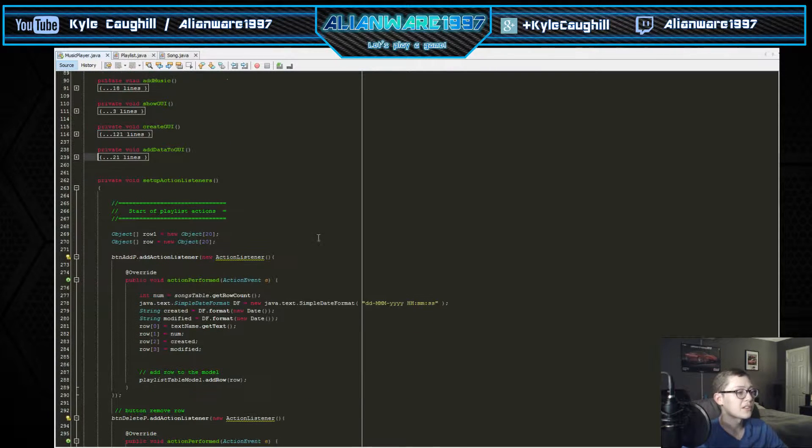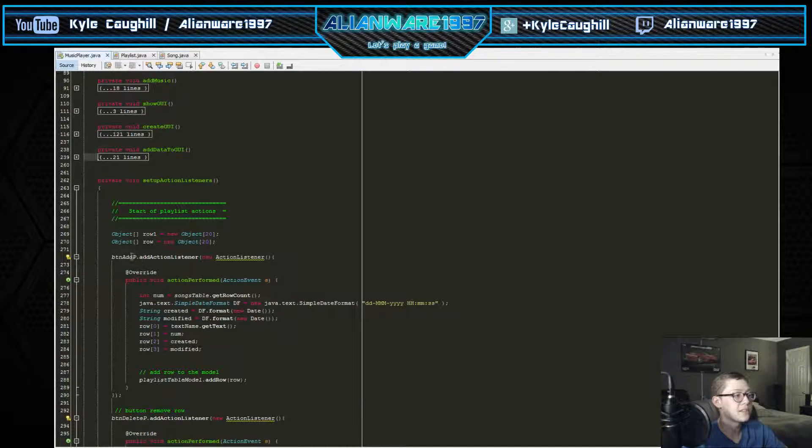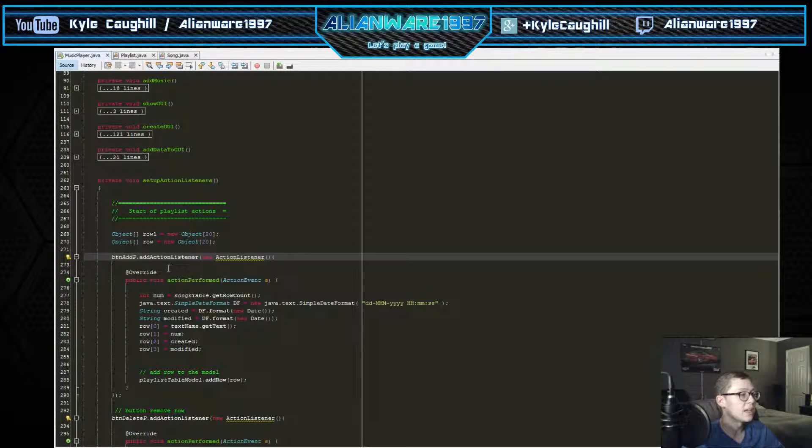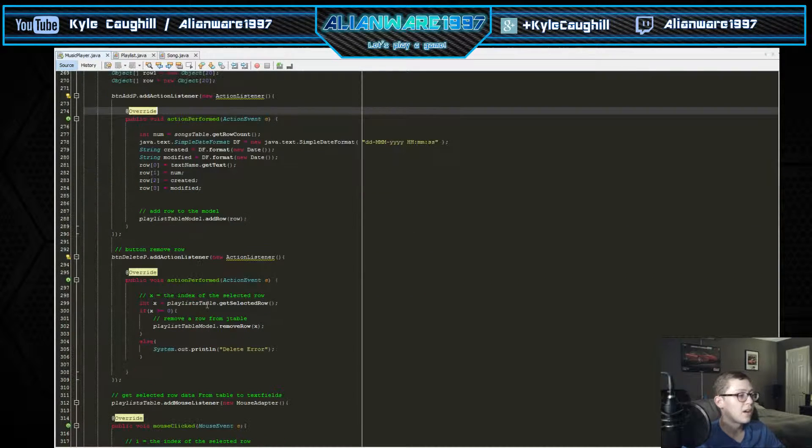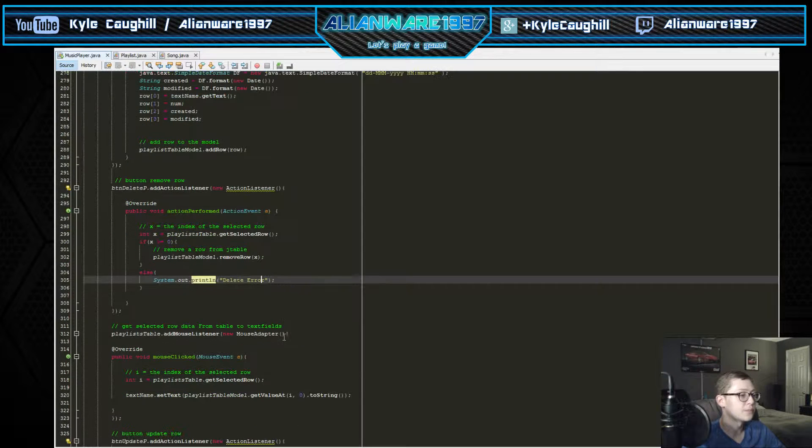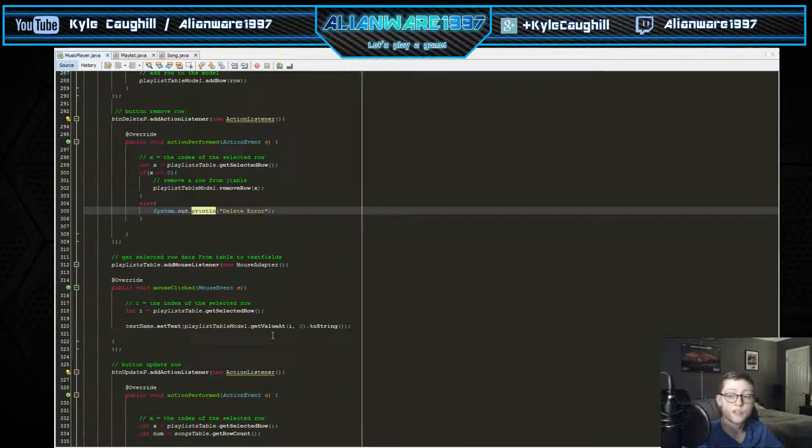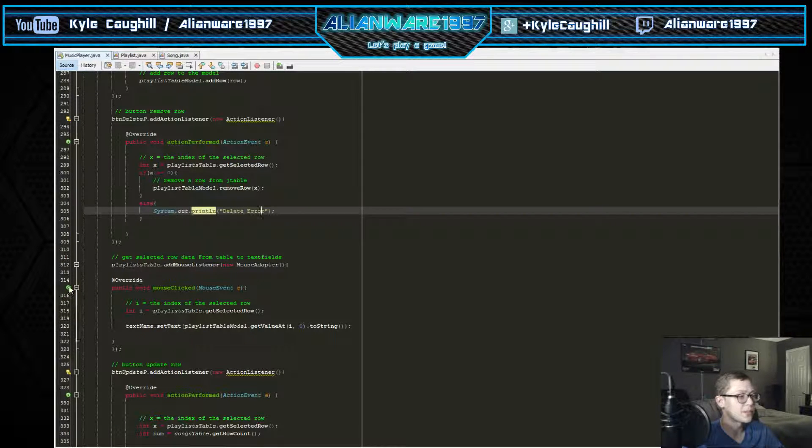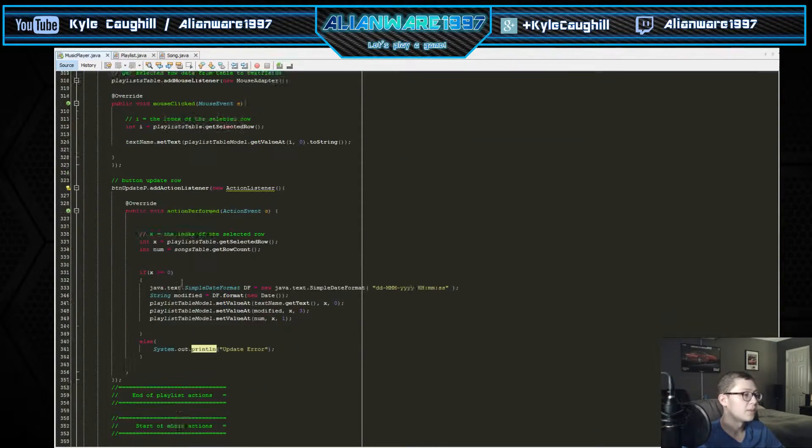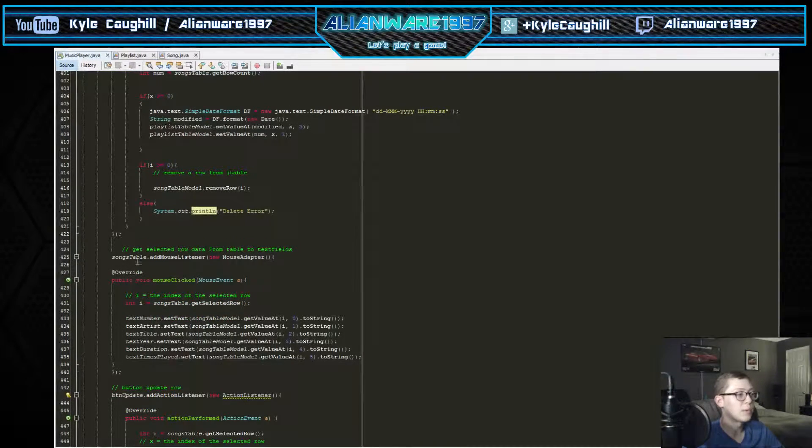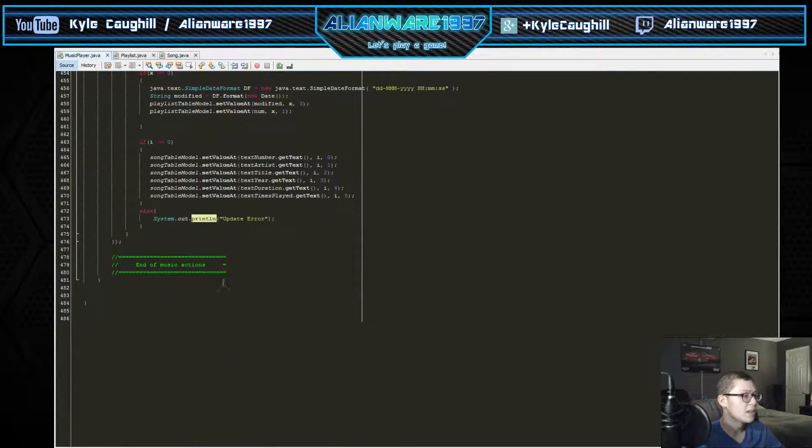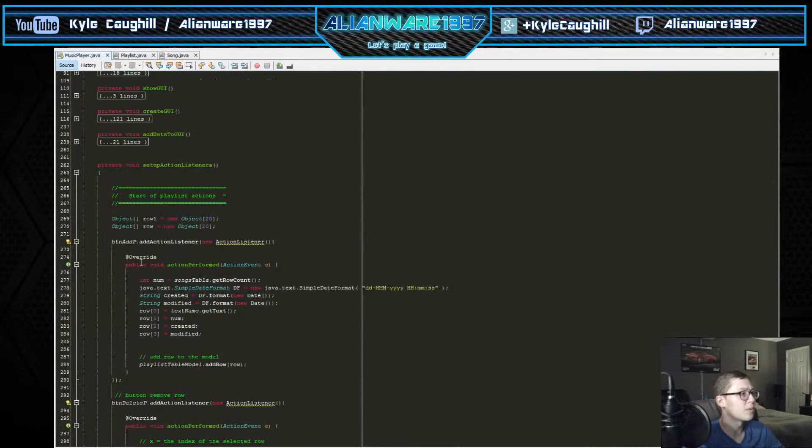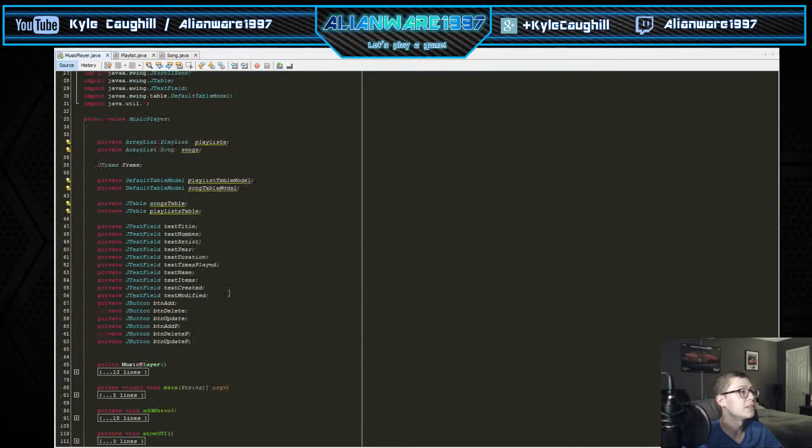The action listeners - action listeners to these buttons that are going to be created. The button add for the playlist which is the little P at the end, all these different sections. It has validation - if you don't hit something correctly and try to click delete, it won't delete. It'll say delete error, so you gotta make sure you have it over the right thing. Mouse listeners for everything on the tables.